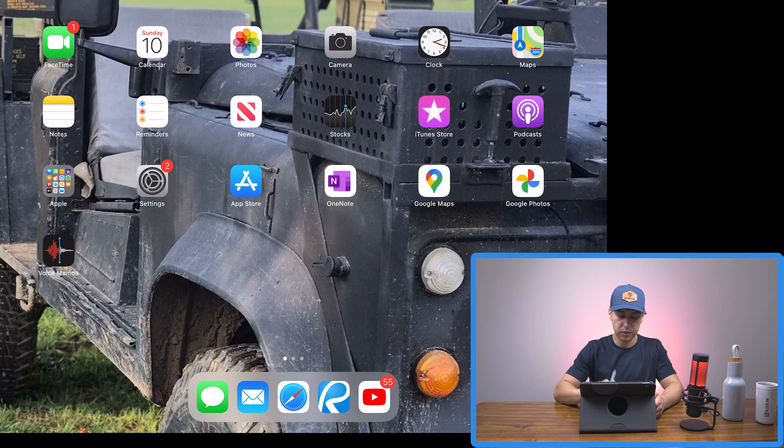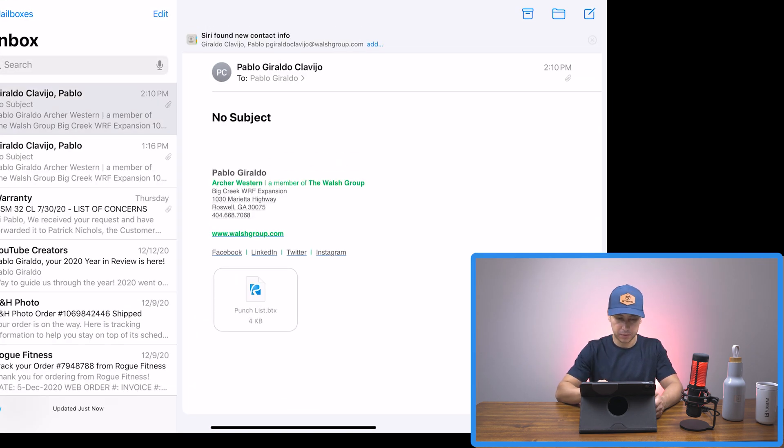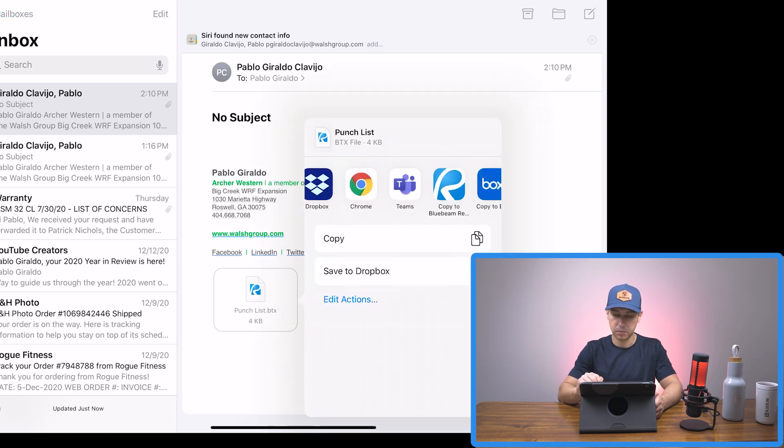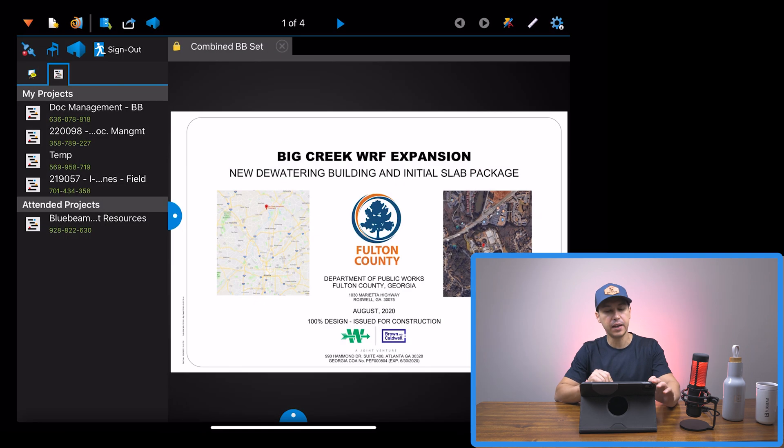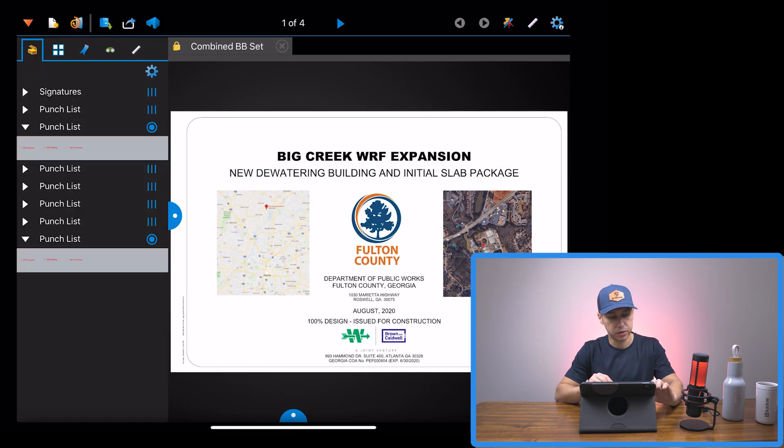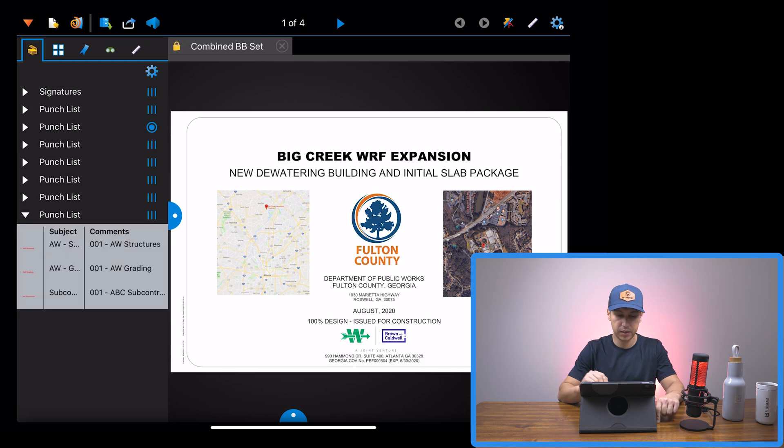The next thing that you want to do is go to your email and open up the tool chest that you emailed to yourself, double click on it and say copy to review. And now it automatically gets imported to your tool chest. And then it's right here. So now we're going to go out to the field.